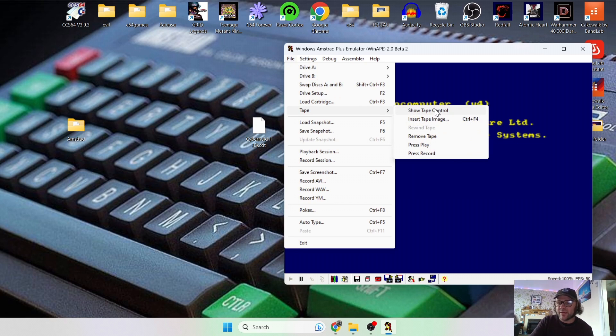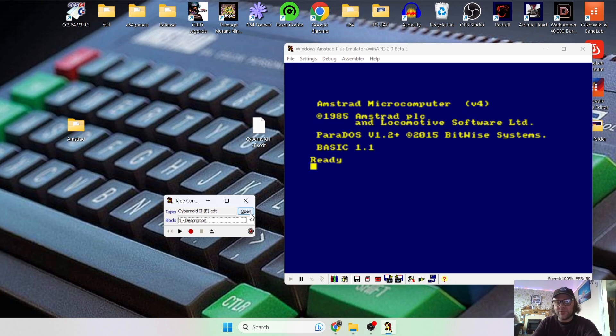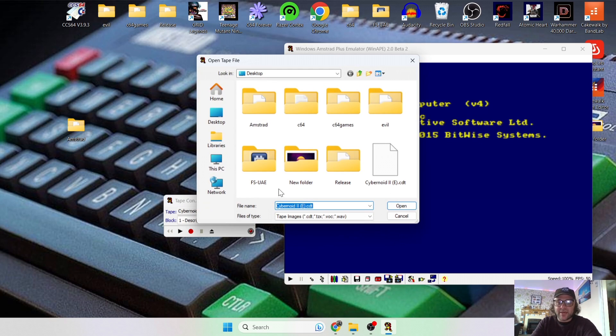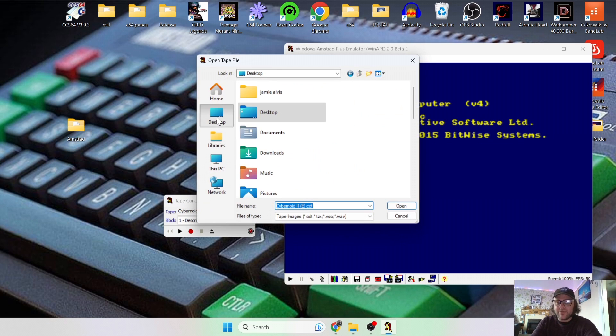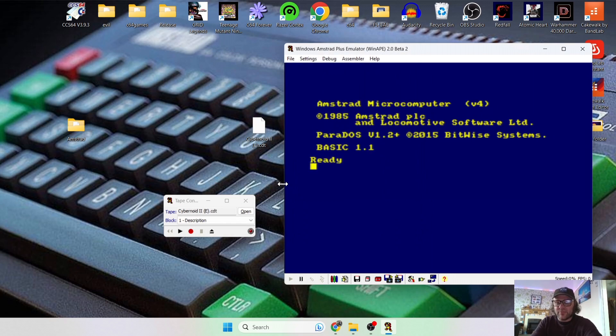And from here you can open up this image. So if we just press Open, and mine's already done, but I'm going to show you this. And from here we just look for that tape image of Cybernoid, just double left-click on that. So this tape is now inserted into the virtual tape machine.